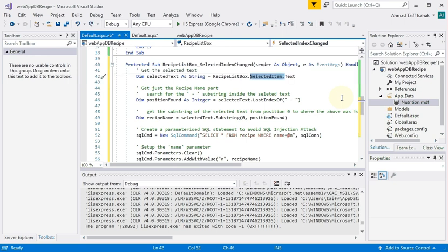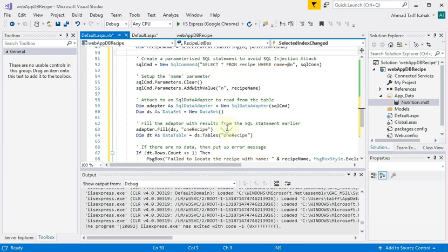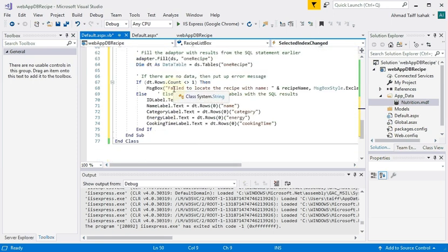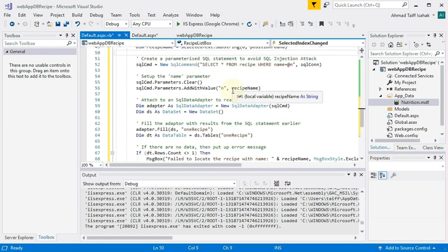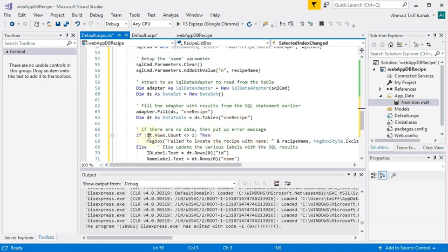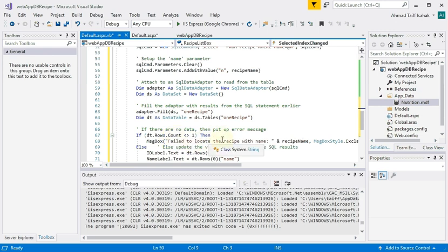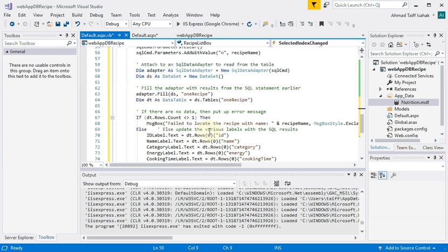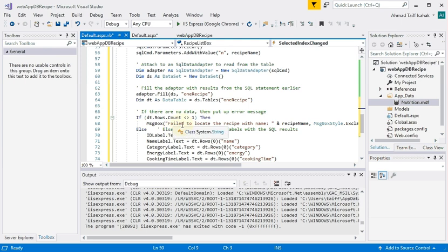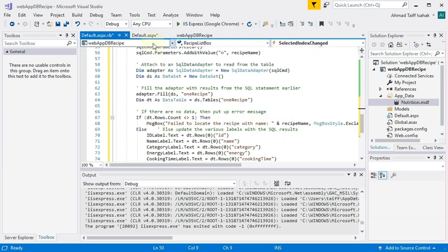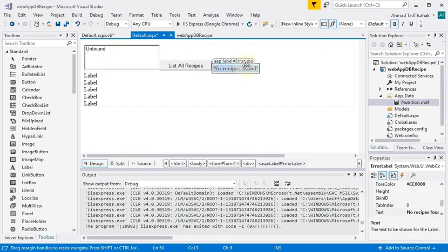Next problem we have is this part about not being able to find that particular recipe. That means the SQL code that we've issued here returned zero results, so dt.rows.count is not one. So we want to show this error message, but as I've said before, we don't want to use message box in a web form. So we need to show this error somewhere else. What I want to do is I want to show this error in the same place that I showed the no recipes found. So remember, if you recall this call an error label.